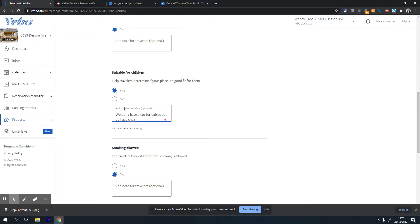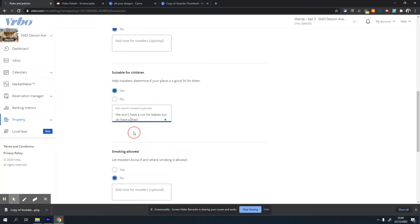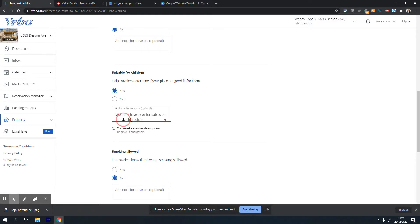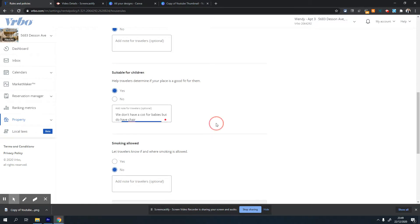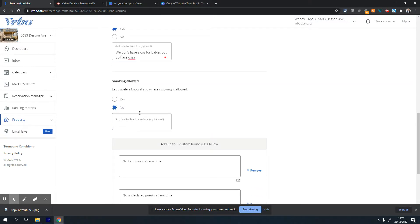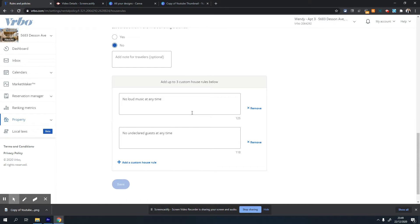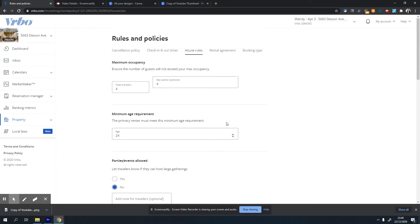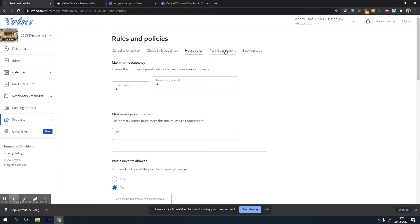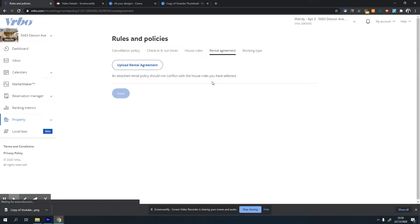You can add additional notes. For example, I say it's suitable for children but we don't have a cot for babies, but we do have a high chair. If you allow smoking, click yes, otherwise no. You can add your own up to five custom rules at the bottom, and they'll be displayed to anyone booking your property. The last tab is rental agreement.